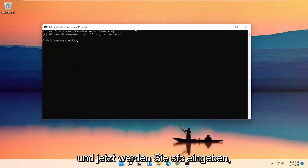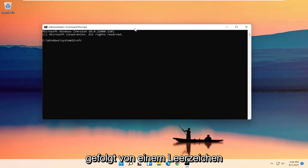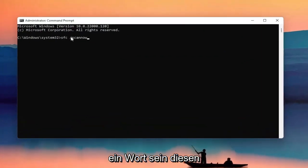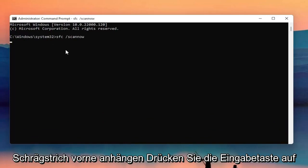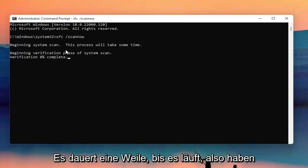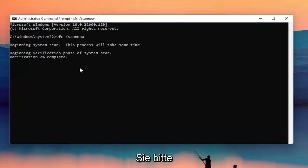Now you're going to type in SFC followed by a space and then forward slash scannow — scannow should all be one word with the forward slash out front. Hit Enter on your keyboard to begin the system scan. This will take some time to run, so please be patient.